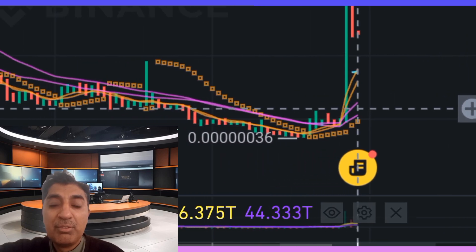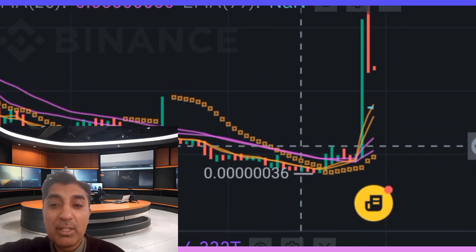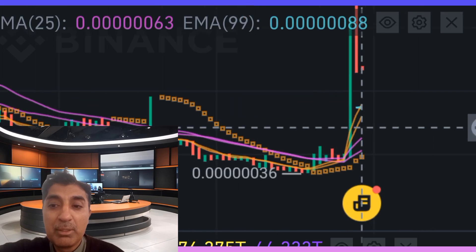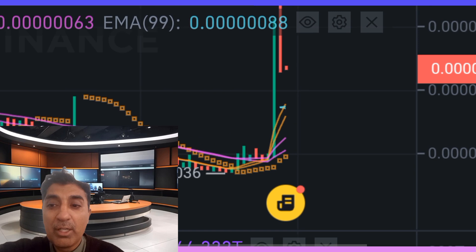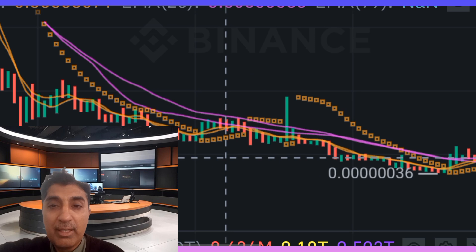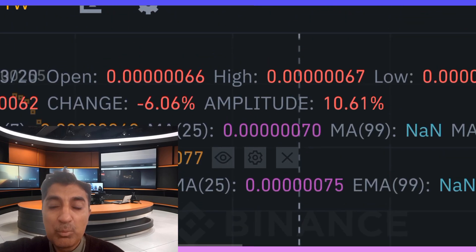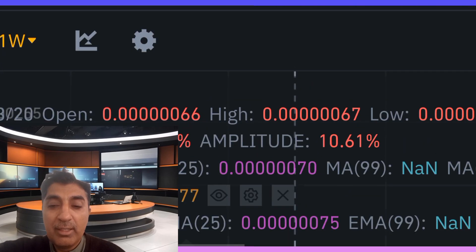Weekly SMA and EMA indicators — including the 50 and 21 — are signaling bullish signals. Support levels are at 0.0000001501, 0.0000001450, and 0.0000001075.